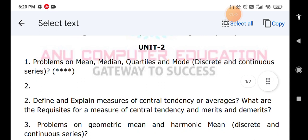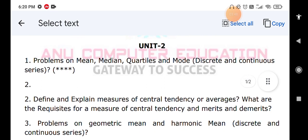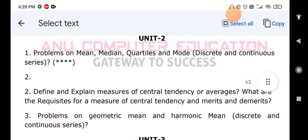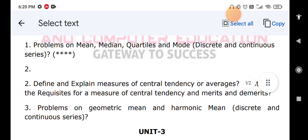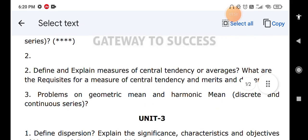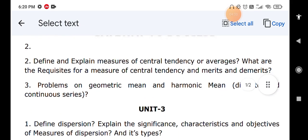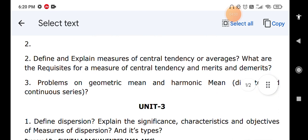You also have problems related to geometric mean and harmonic mean for both discrete series and continuous series — practice both. Once you learn mean, median, mode, and quartiles for discrete and continuous series, you can move to the next unit.